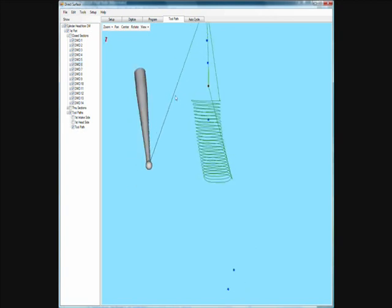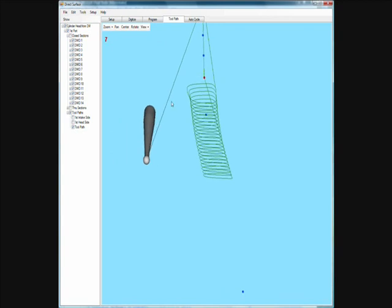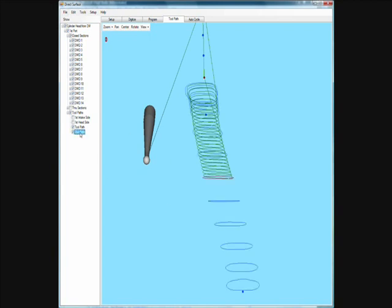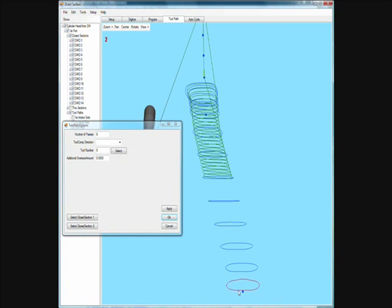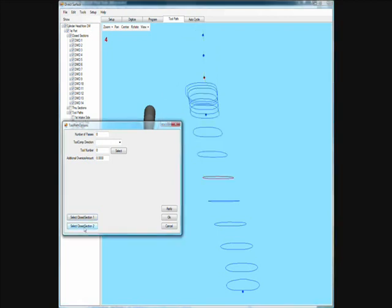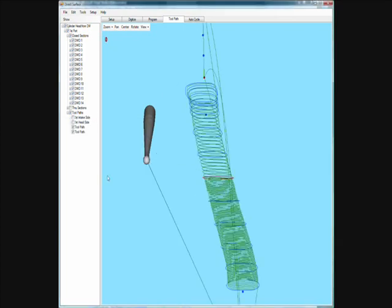That represents a toolpath from one side. Let's insert another toolpath — for this one we're going to tell it to start on this side and go to this section, and let's make this one 80 passes.